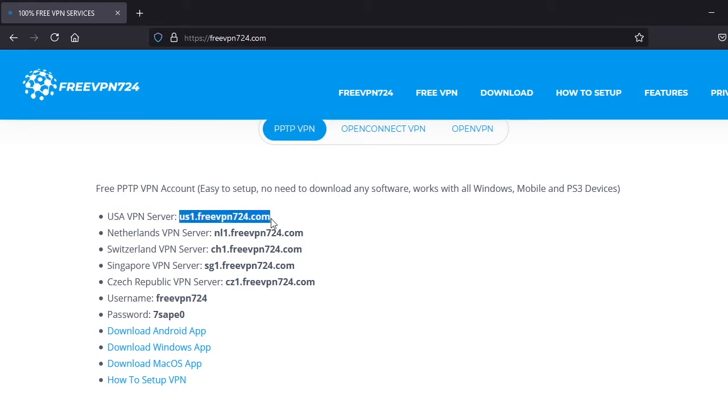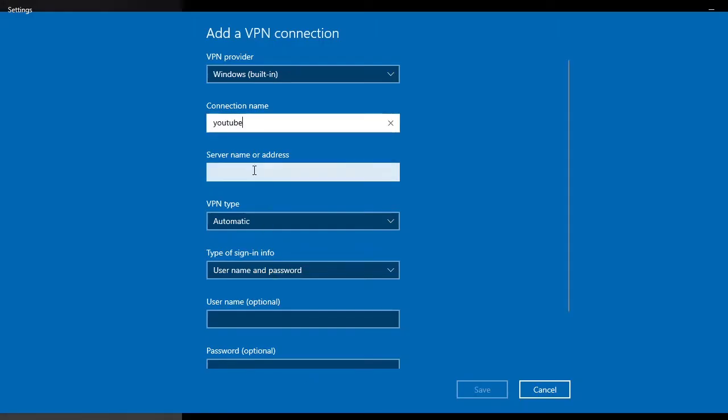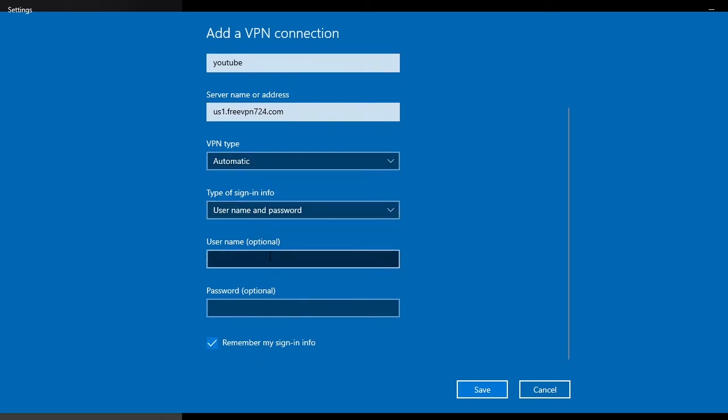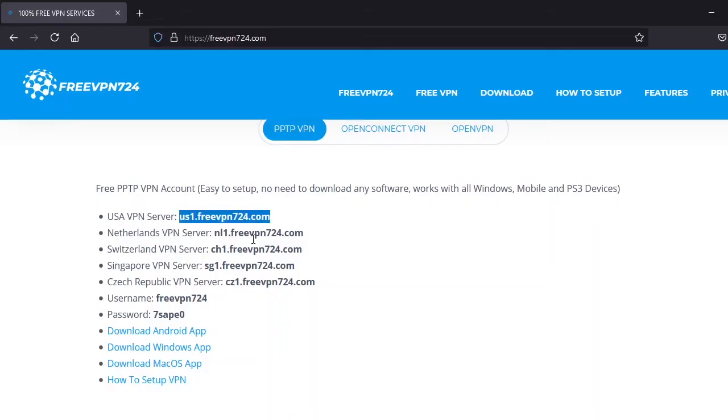Go to your settings and at server name or address paste the link. VPN type will be automatic. Type of signing info, username and password, and the username and password you will find it on the website.